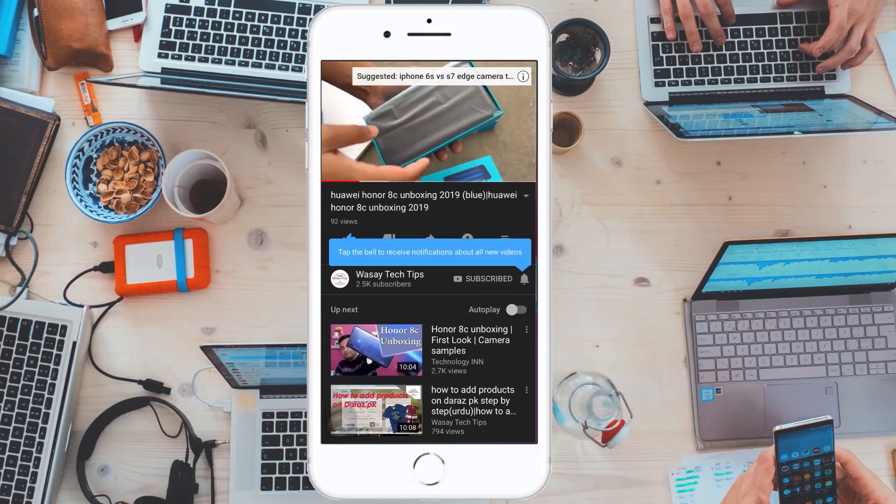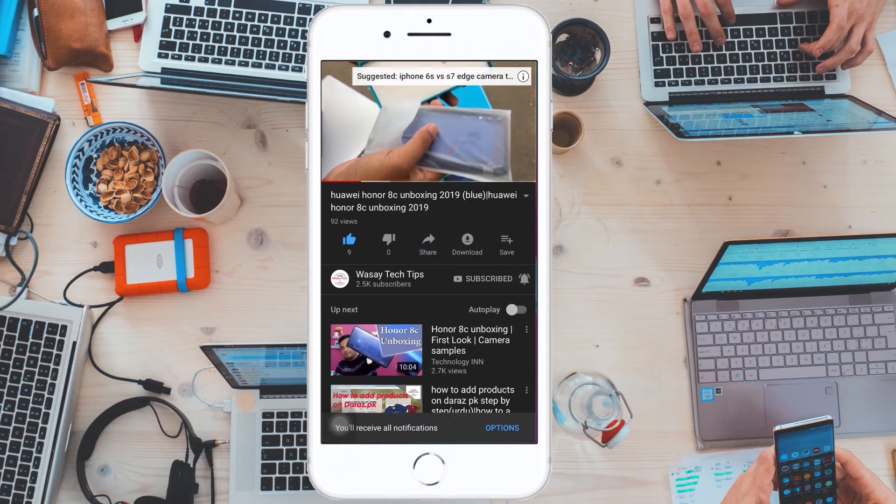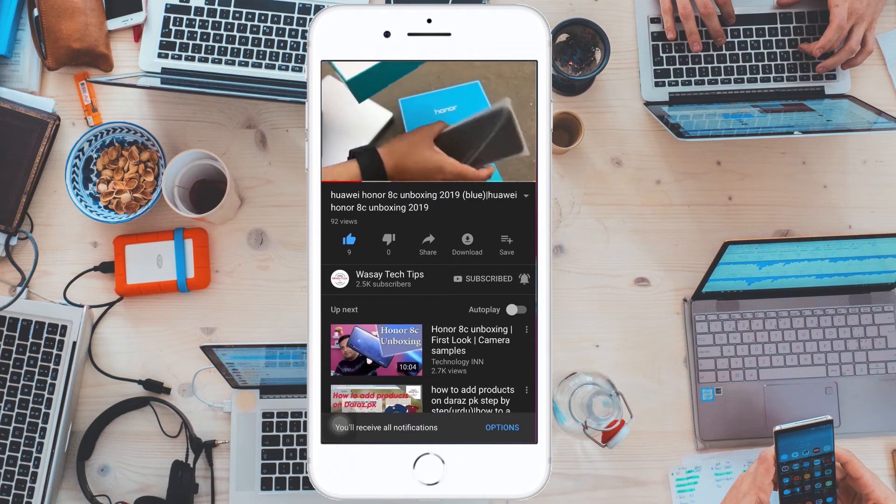Subscribe and press the bell icon to get notified for the latest tech videos. Hey what's up YouTube, this is Washi here and today in this video I'm going to show you how you can transfer your website's domain from Wix.com to Namecheap.com. The process is quite simple and easy, let's start the video.